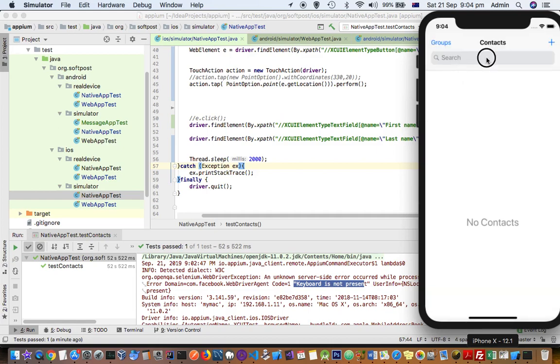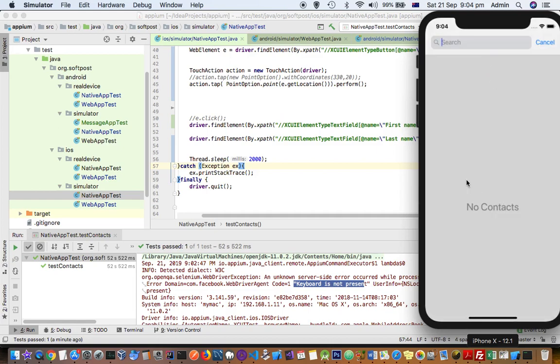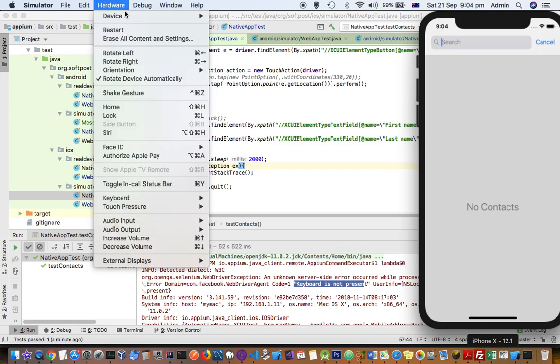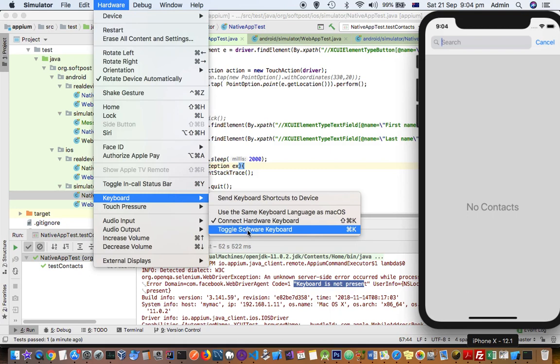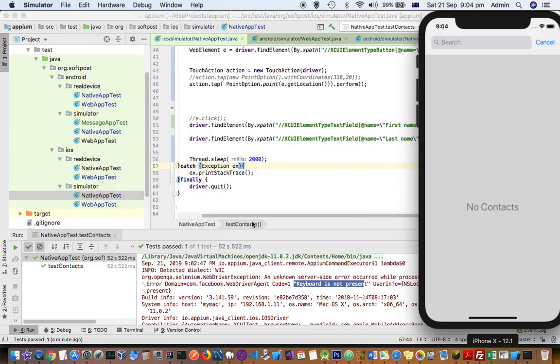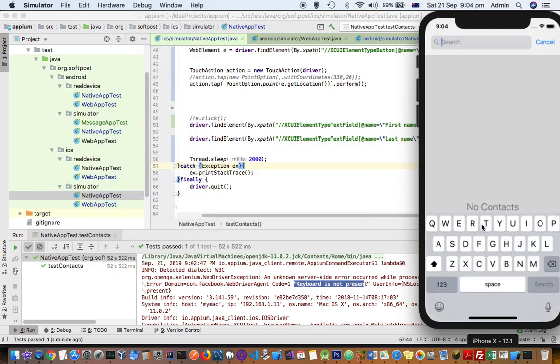I can't see any software keyboard. Like on your actual real phone, software keyboard pops up at the bottom, but that's not happening and that's because this setting is not correct. So you have to toggle the software keyboard and once you do that, you can see this keyboard is coming at the bottom.